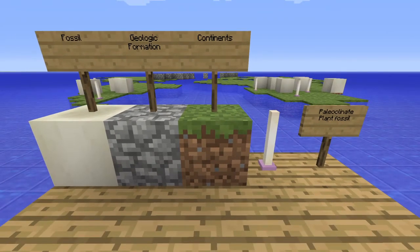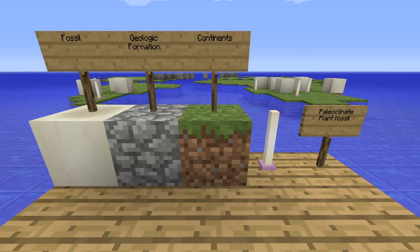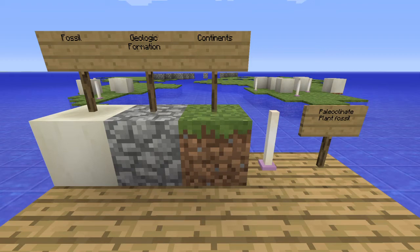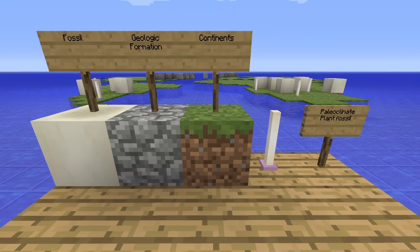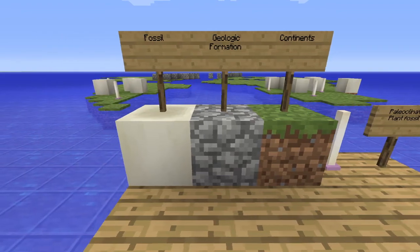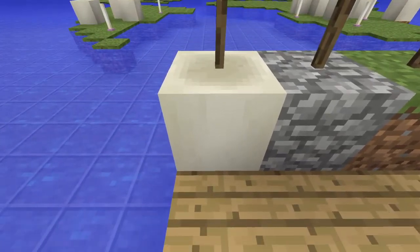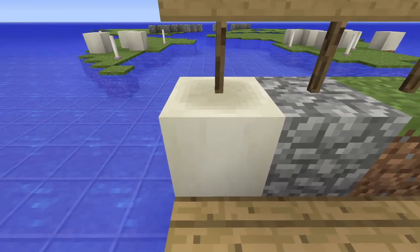The next phrase is Fossil. A fossil is the remains or impression of a prehistoric organism preserved in petrified form or as a mold or cast in rock. Today, we will be representing fossils with the white block.